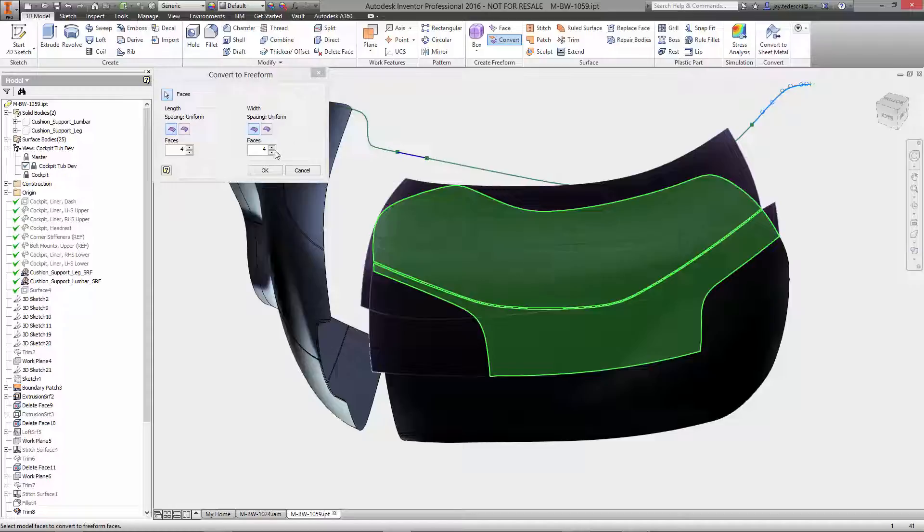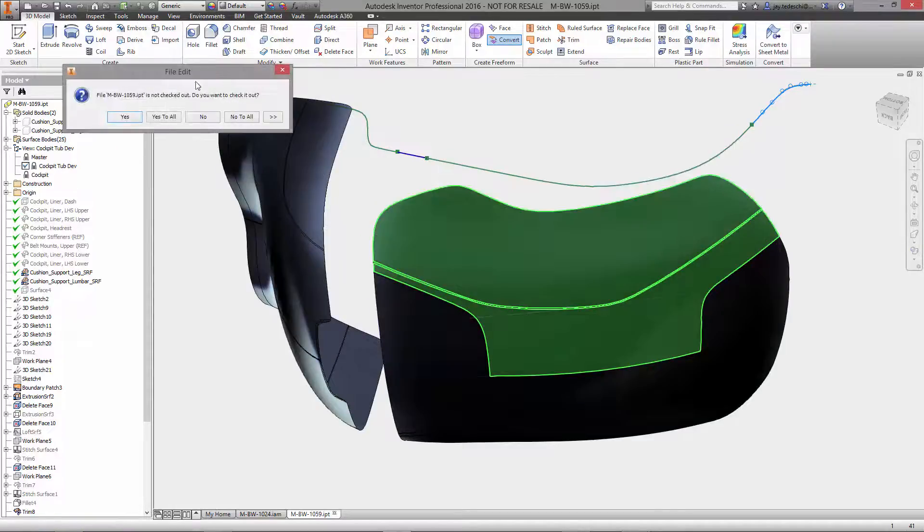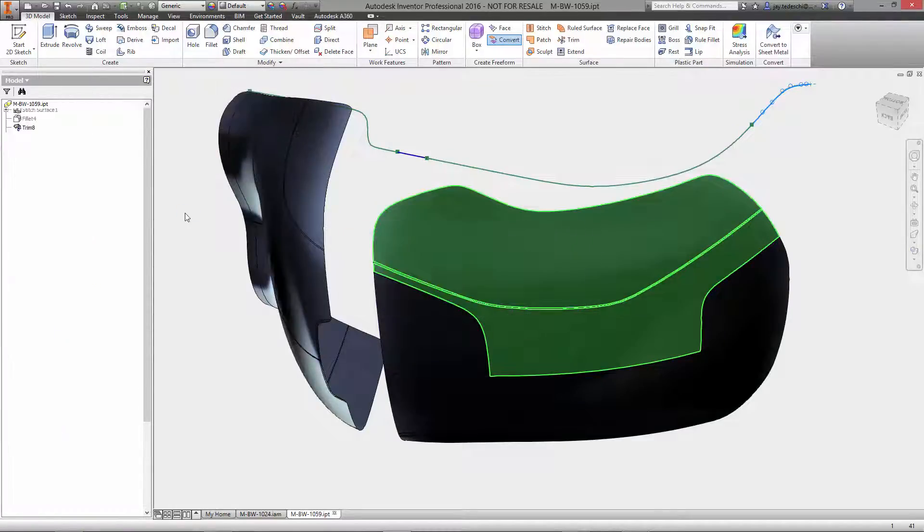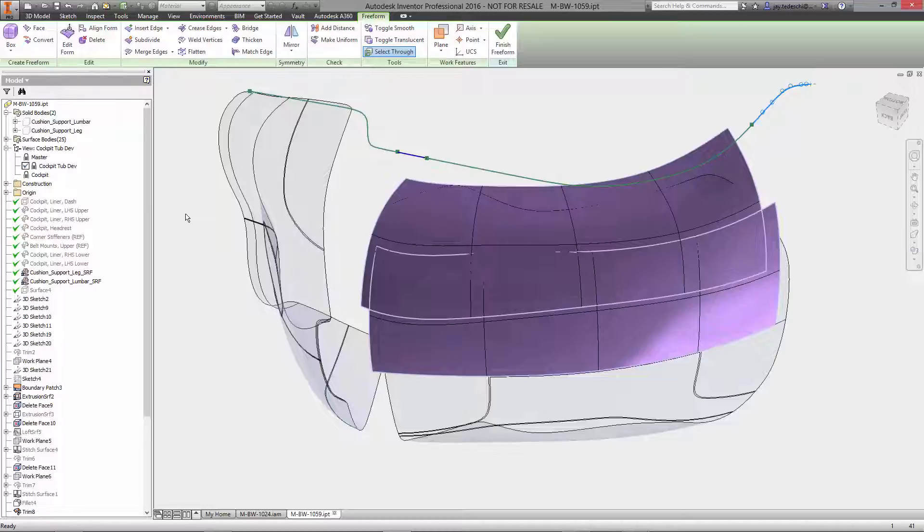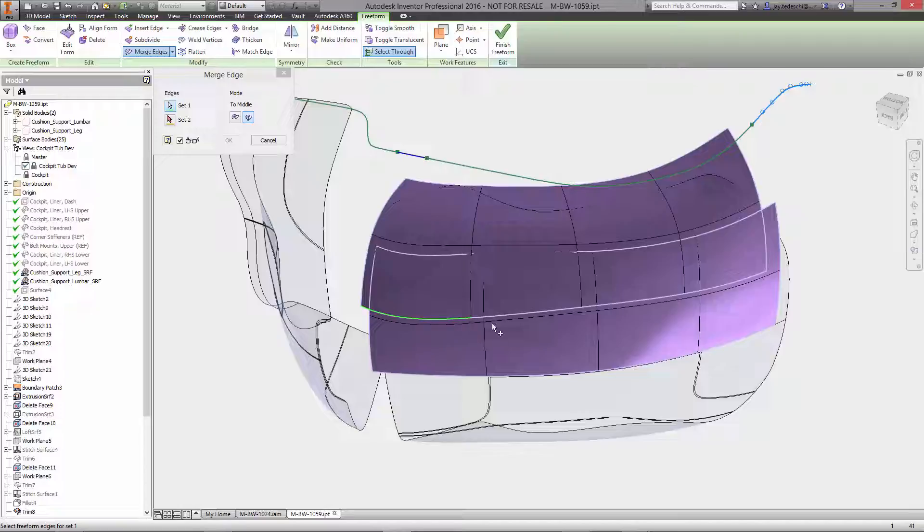Surface conversion tools empower users, enabling them to extract surface slabs from existing surface data, in this case the lumbar and leg support pads, which were created from scans of the driver's backside.